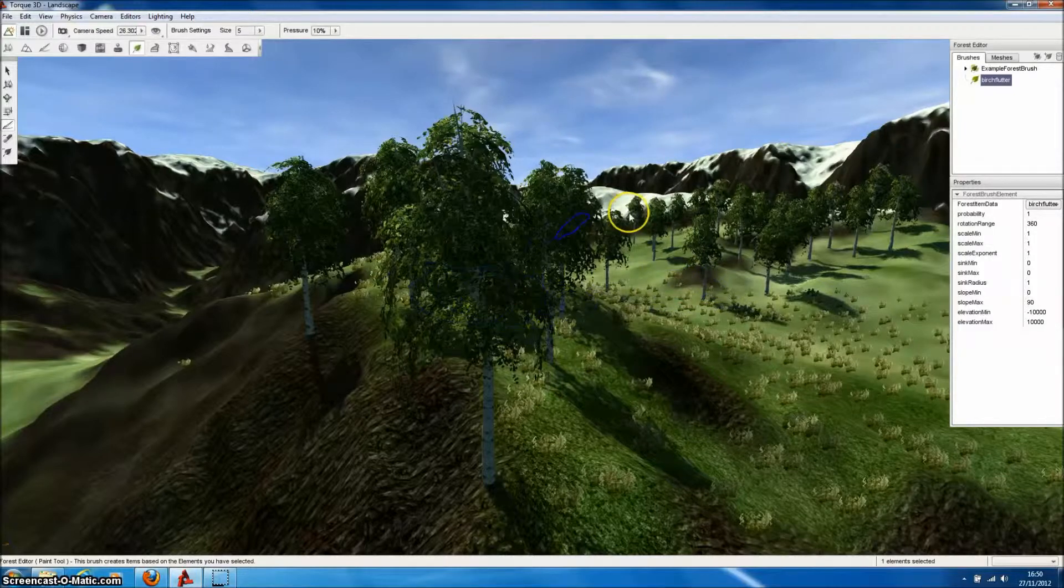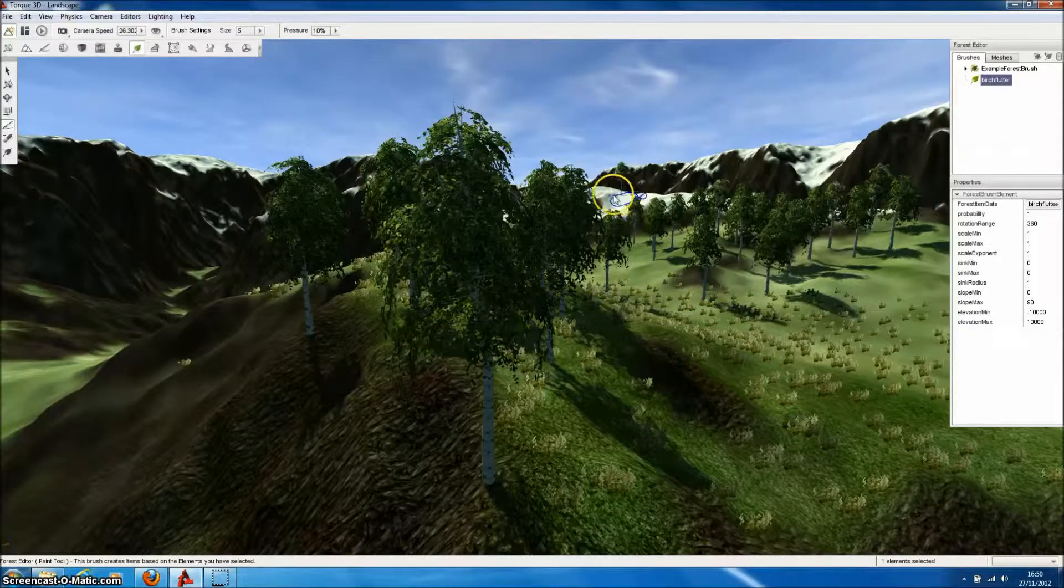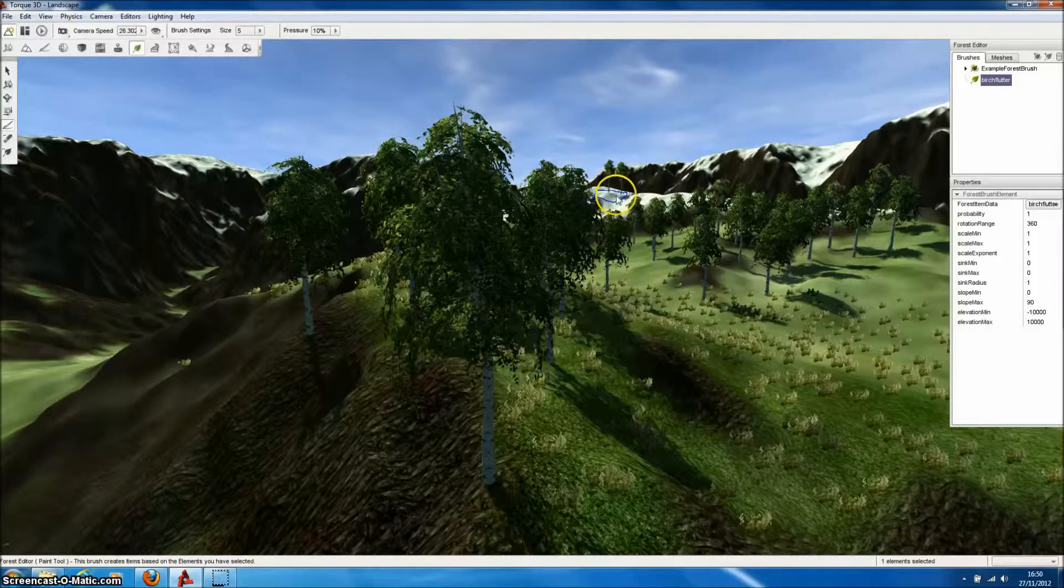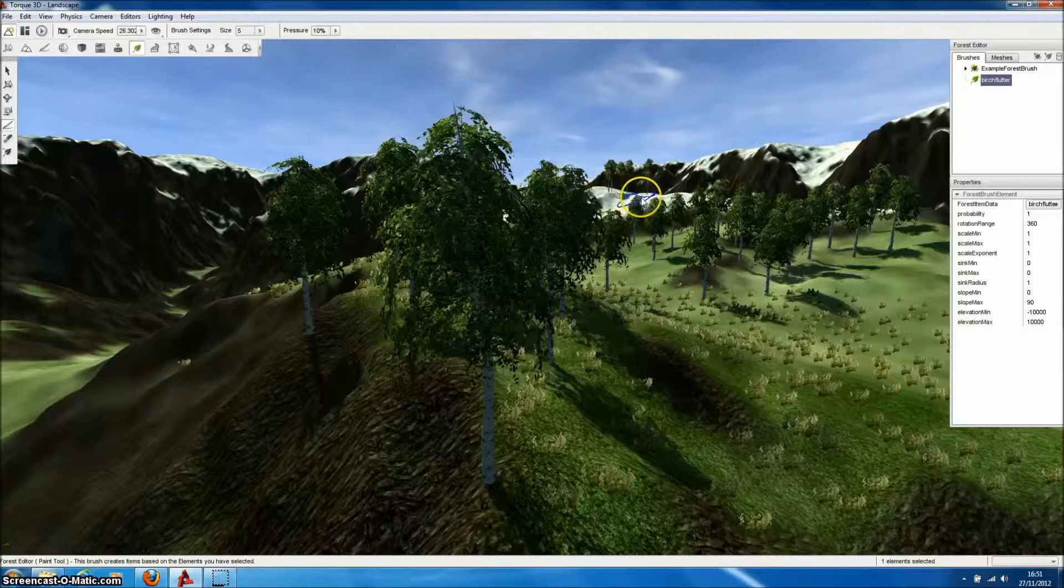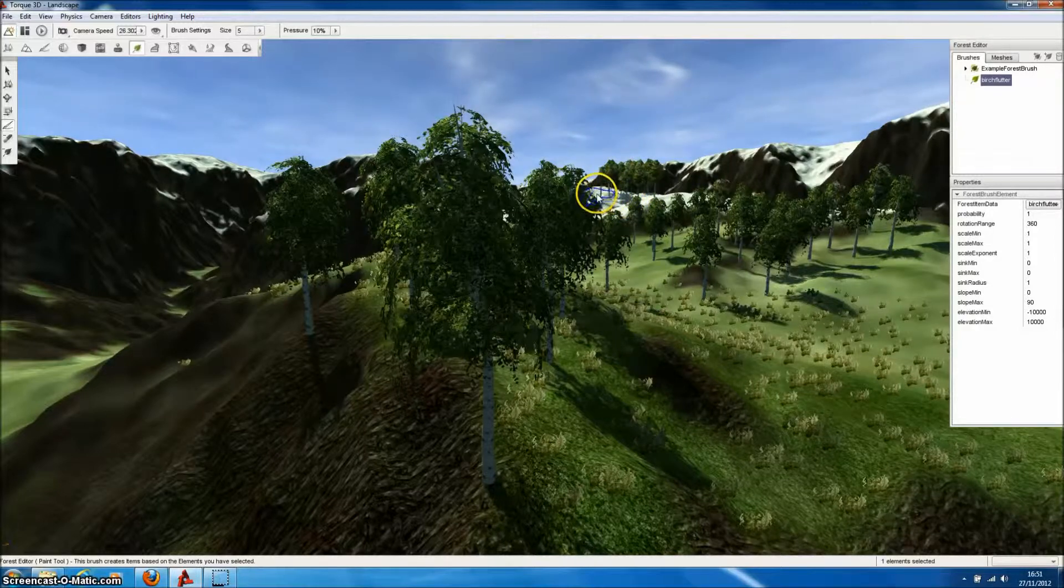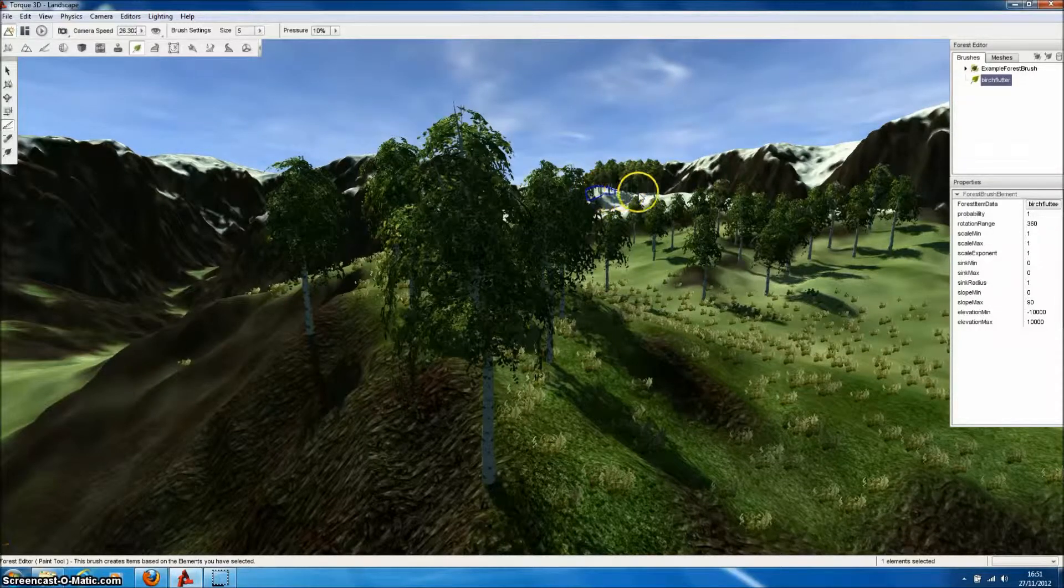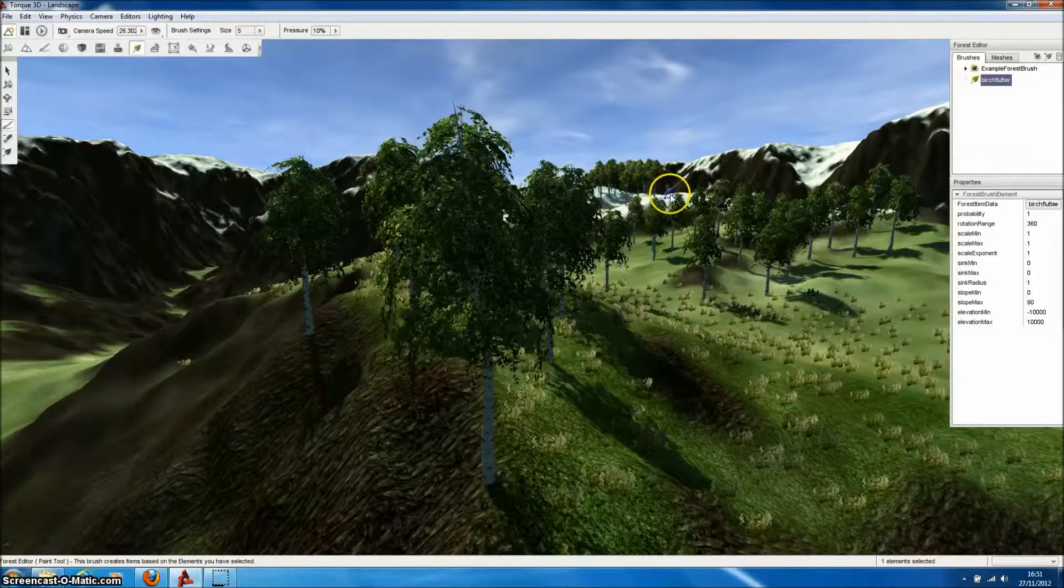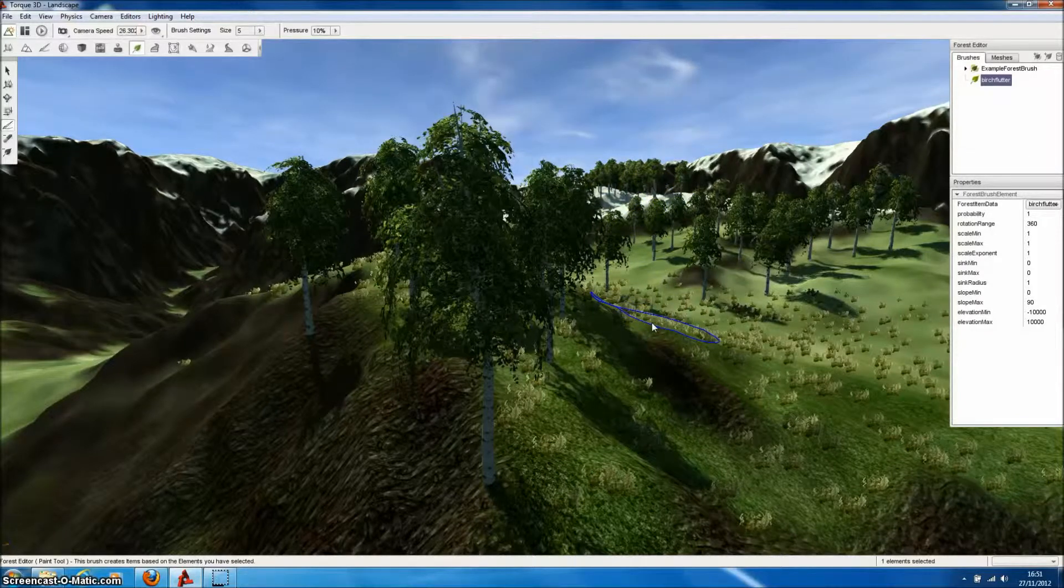When we paint trees at the largest distance from the camera, TORQ3D will automatically use impostors or billboards for models produced by Forrester Pro, giving us an additional performance boost.